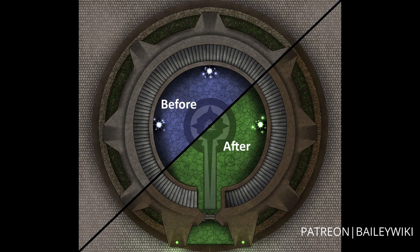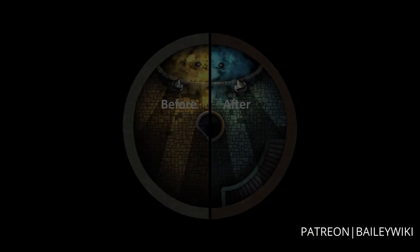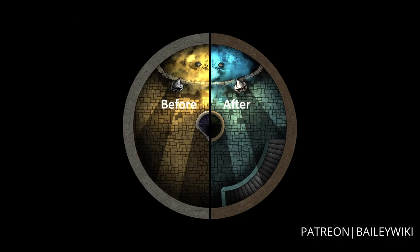Hey everyone, this is Zephyr with an advanced Dungeon Draft tutorial on being able to change the entire look, feel, and theme of your maps quickly and easily using the text editor. Like I've done with the tower here, I can add a sandstone theme and change the colors drastically to give the map a whole new feel. This is a real game changer for being able to add different versions of your maps efficiently and easily.